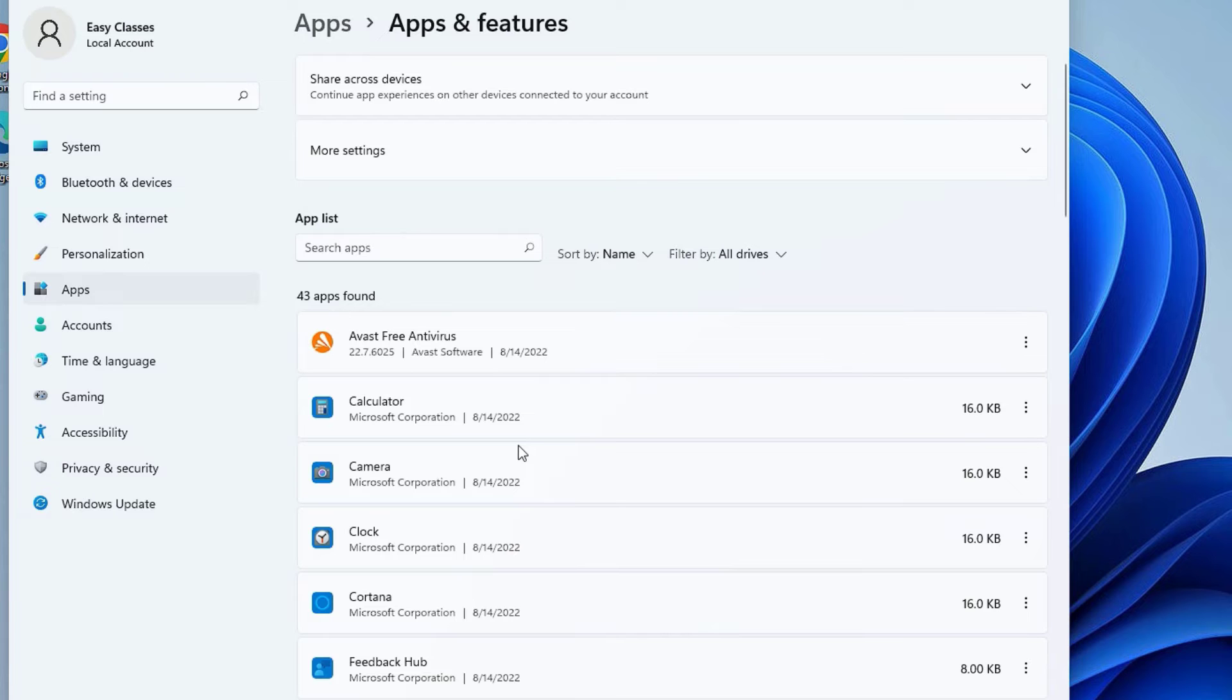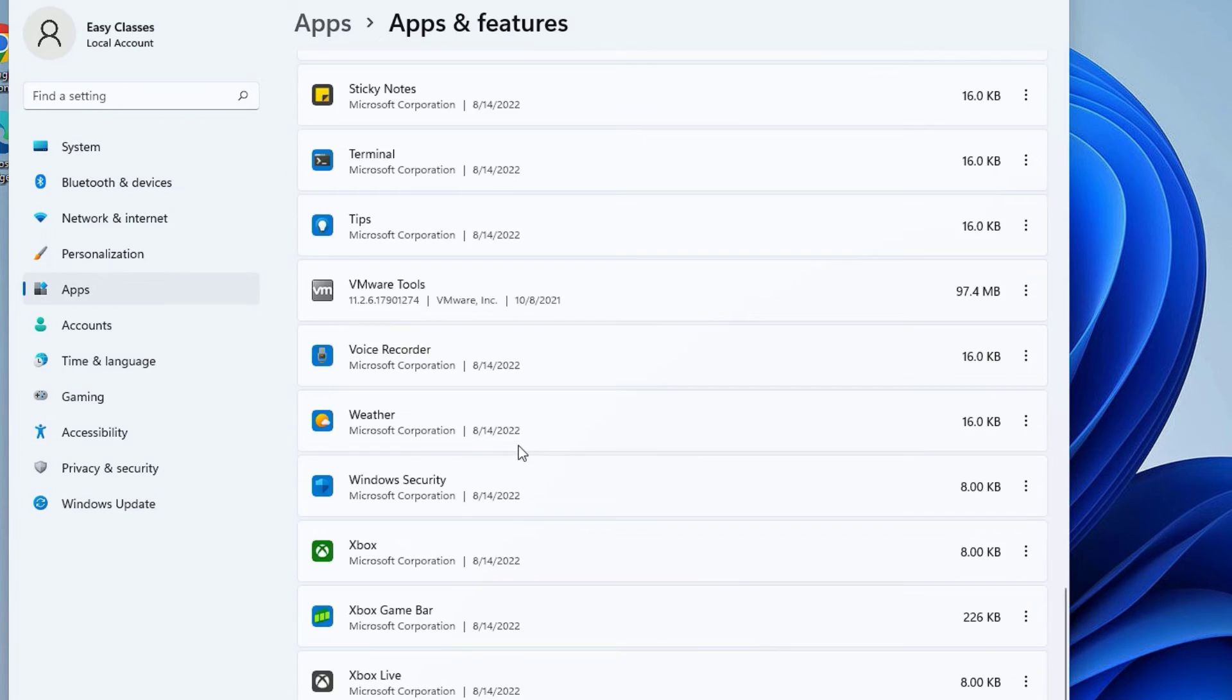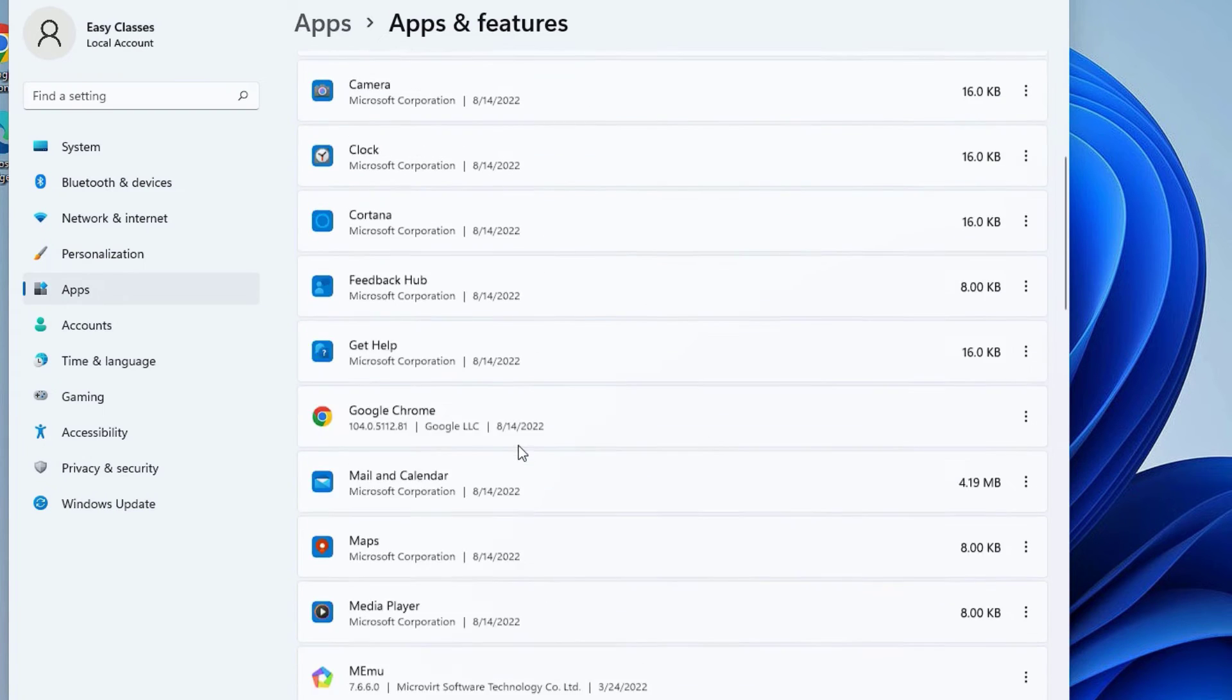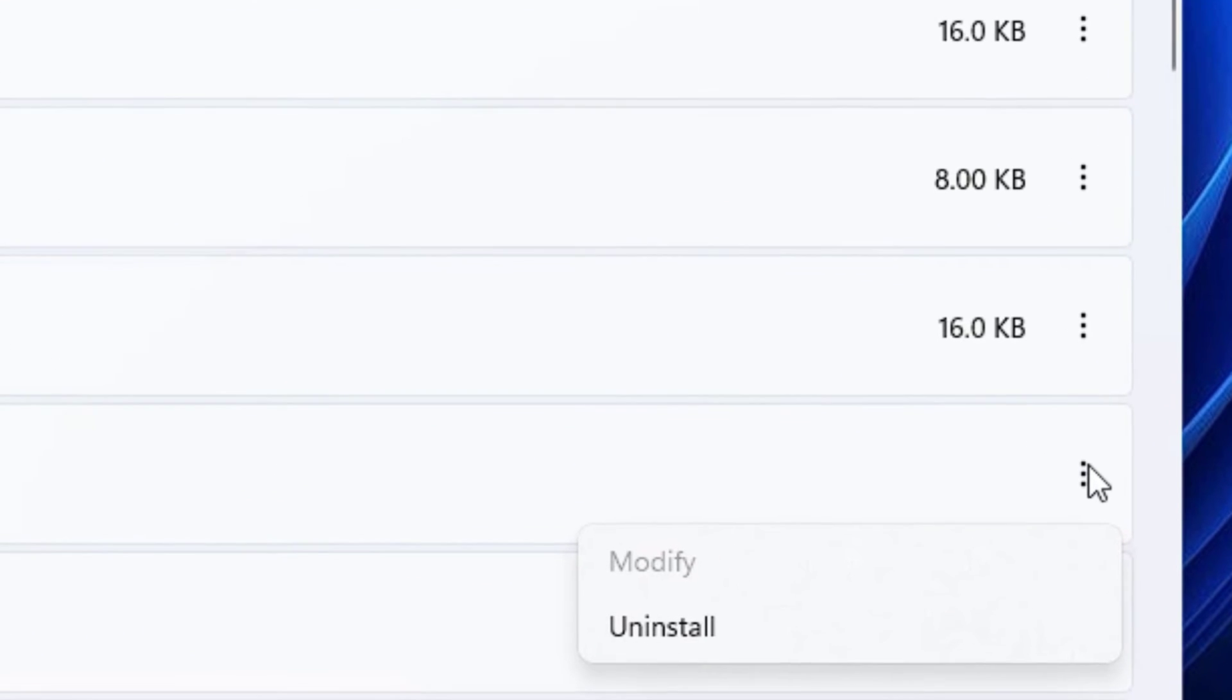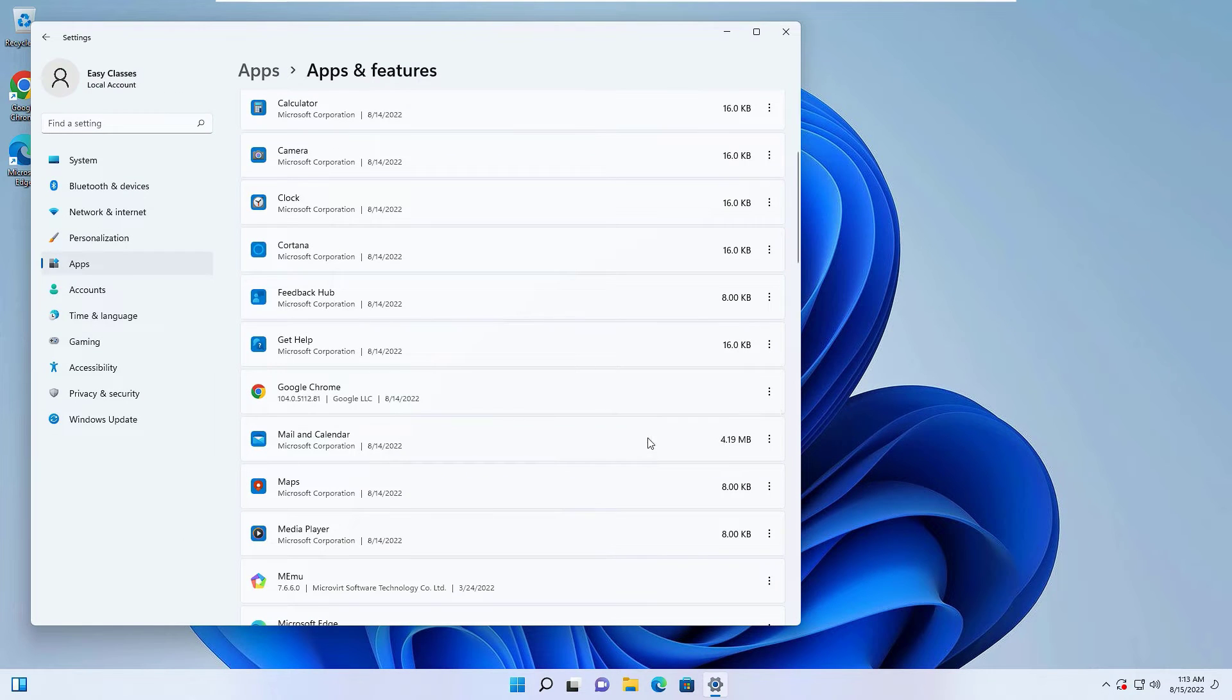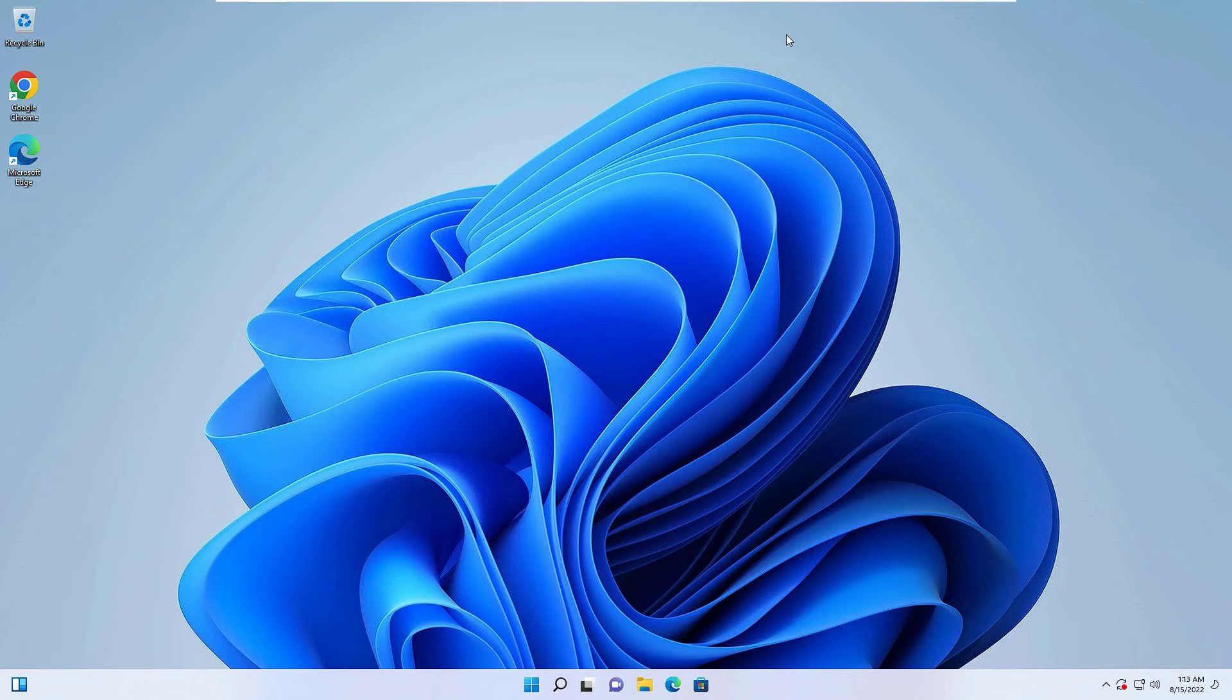On the right side, you will find the list of software installed on Windows 11. Select the application you want to uninstall. On the right side, you will find three dots. Click on them. You'll find the uninstall option. Click uninstall. Now you can uninstall easily from here.